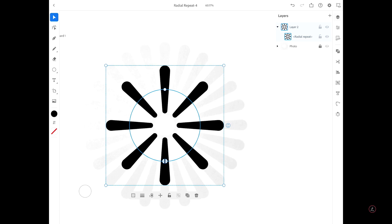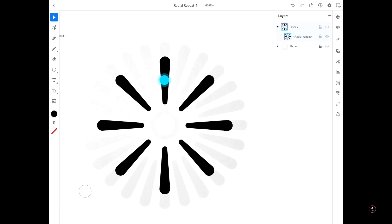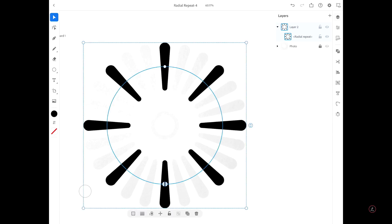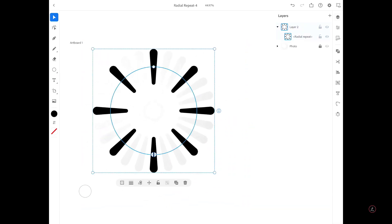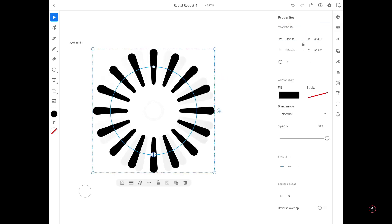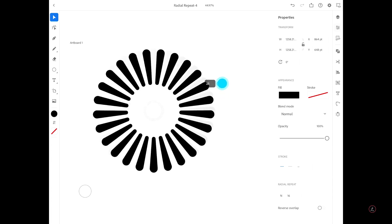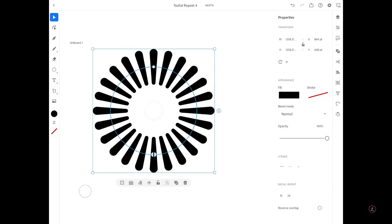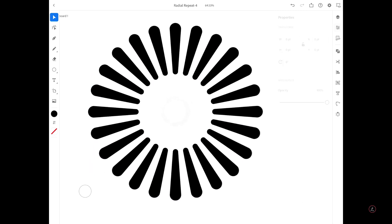I'm going to adjust the spacing by dragging the top widget, then adjust the number of repetitions using the side widget — you can see the number update interactively. You can also do this inside the Properties panel at the very bottom under Radial Repeats. I'm going to set this to 24 sides — the two numbers in the widget and the panel correspond to each other. That's the first wave done.